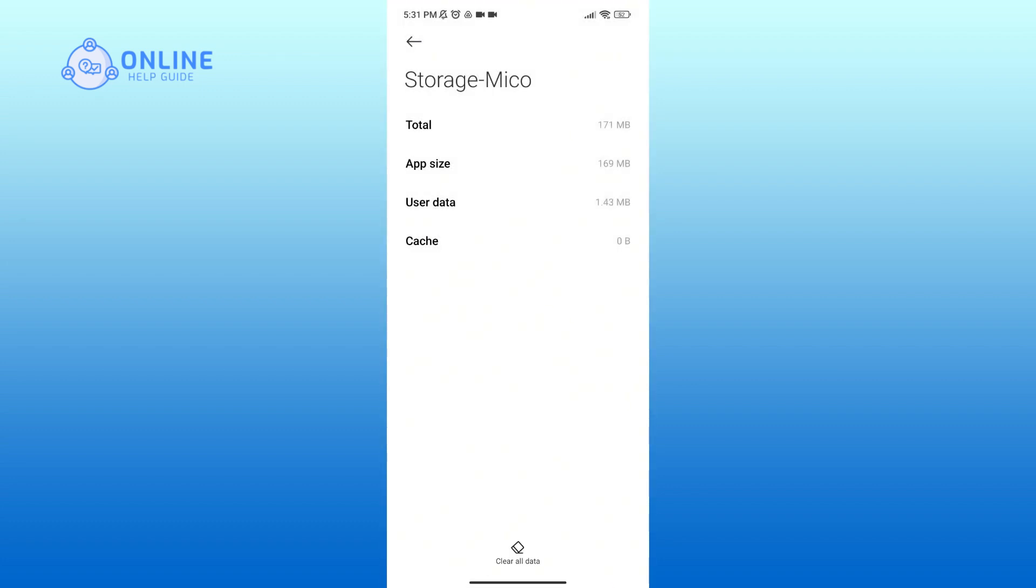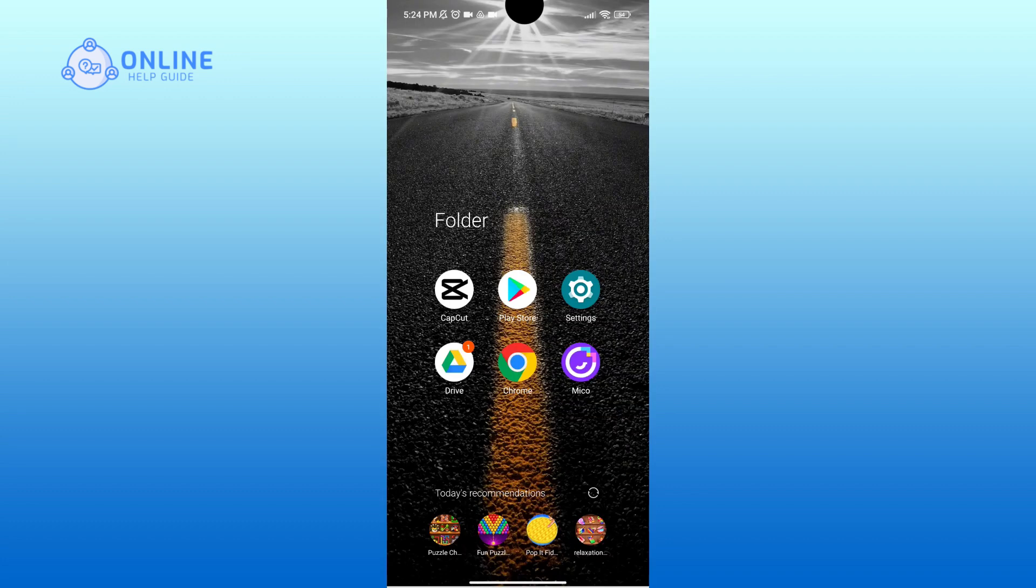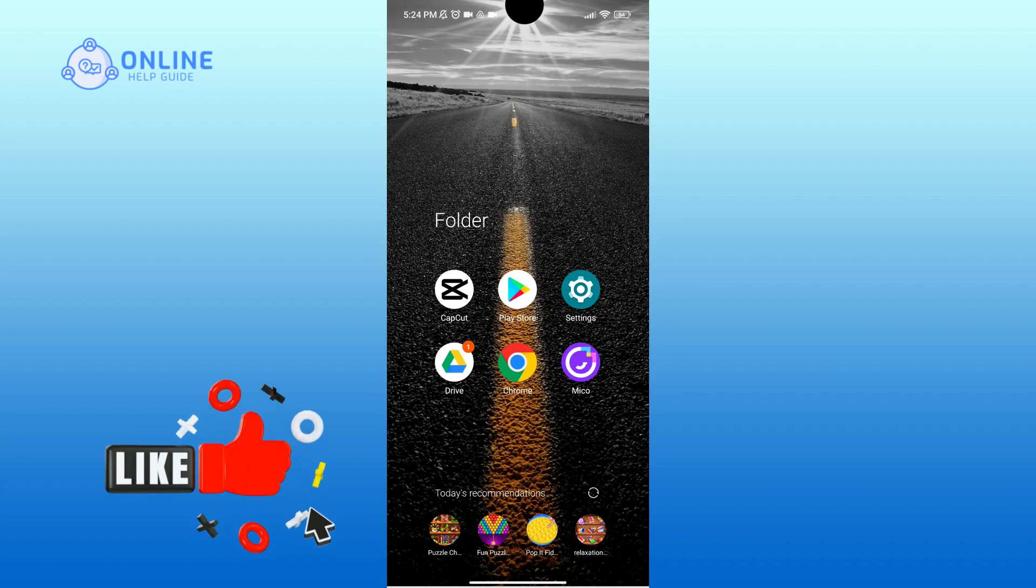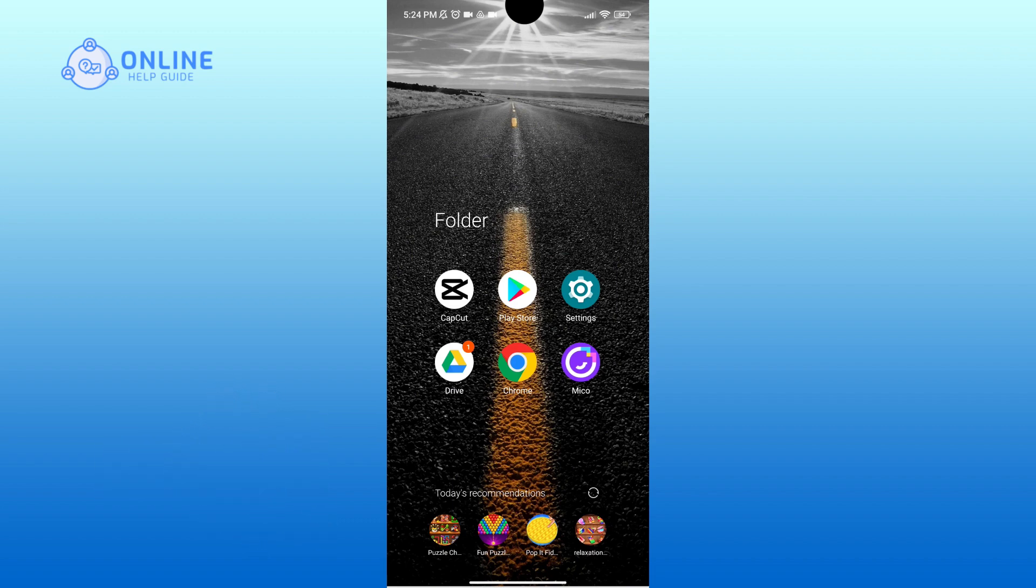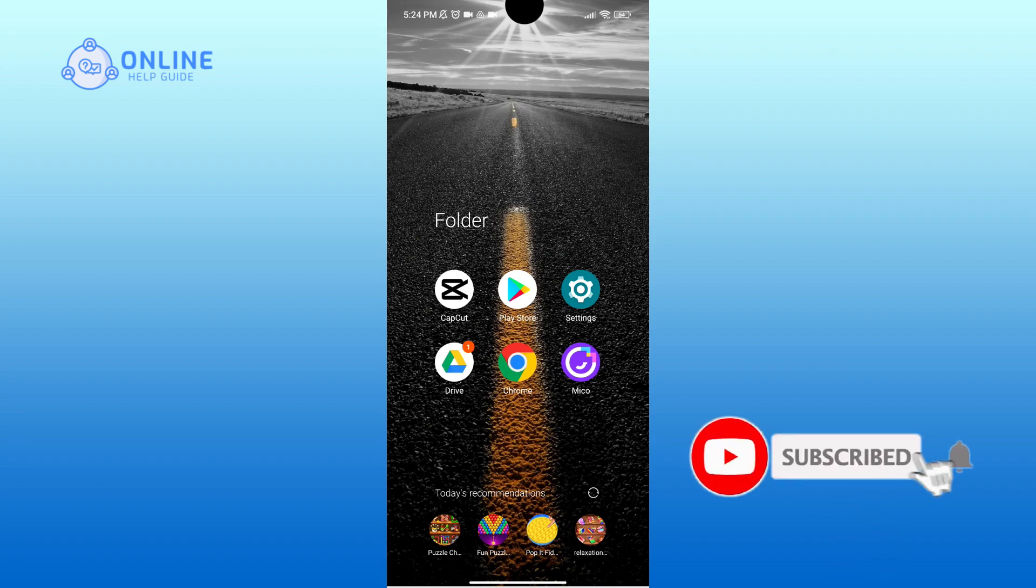So that is how you can clear cache of Mico application. Thank you for watching Online Help Guide. Hope this video was helpful. If it was, hit the like button and comment down if you have any questions or feedback. Also, if you are new to our channel, subscribe and hit the bell icon so that you don't miss our upcoming videos.